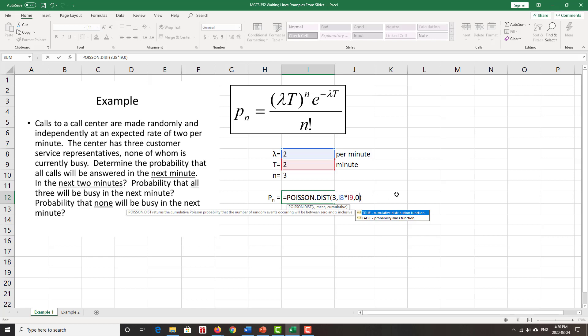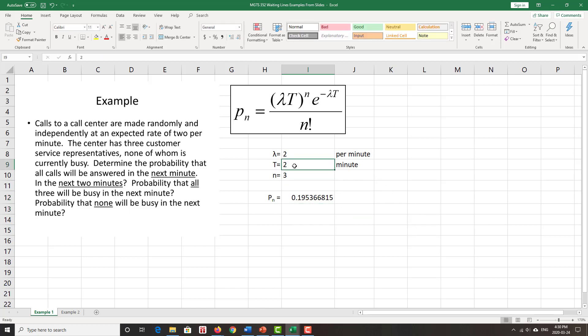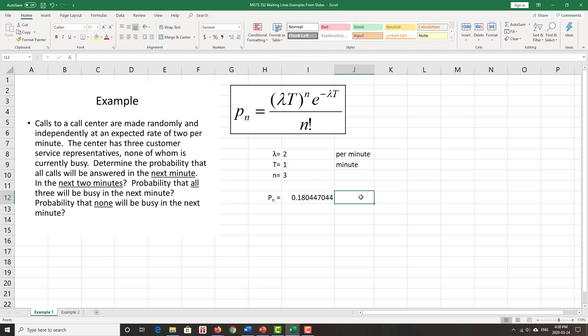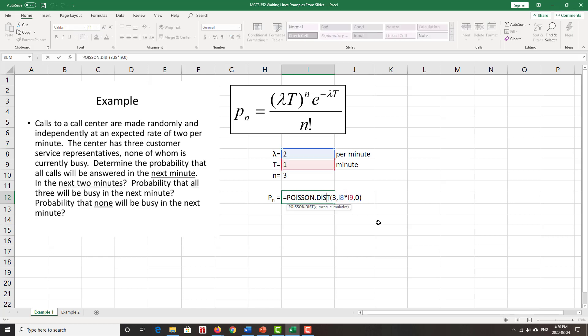Note the difference. Now it says the probability that all three will be busy in the next minute, so that means I'm going to need to go and change that T to one, next minute. So notice, the T is back to one because it's only over one minute. The three still stays the same because I want all three to be busy, but this last argument is switched from a one to a zero to reflect the fact that I want to find just the probability that exactly three call, three customers arrive.